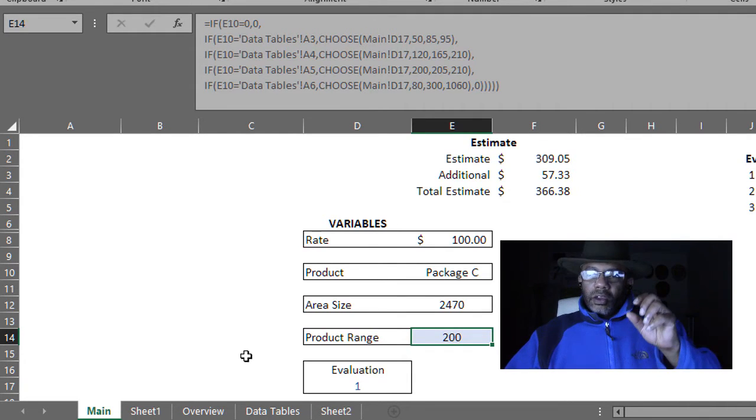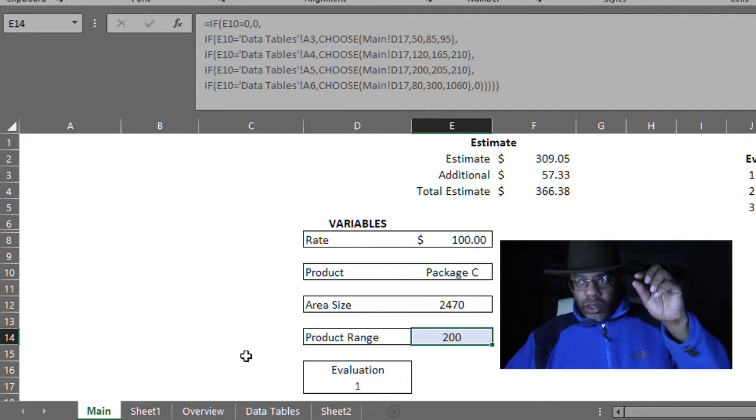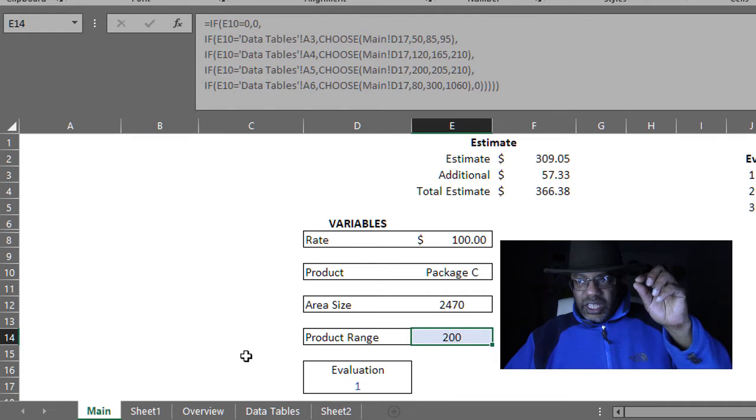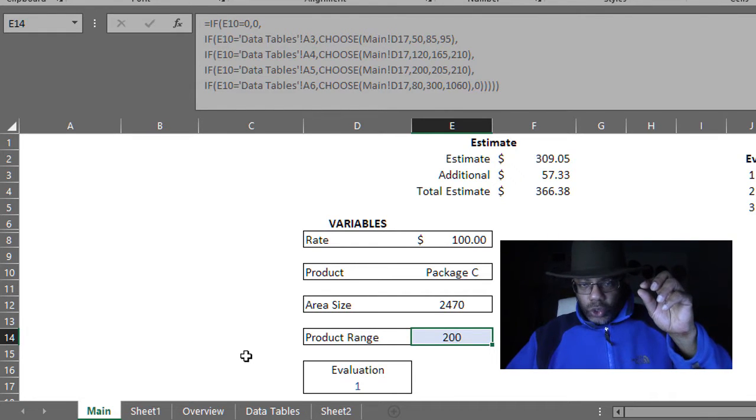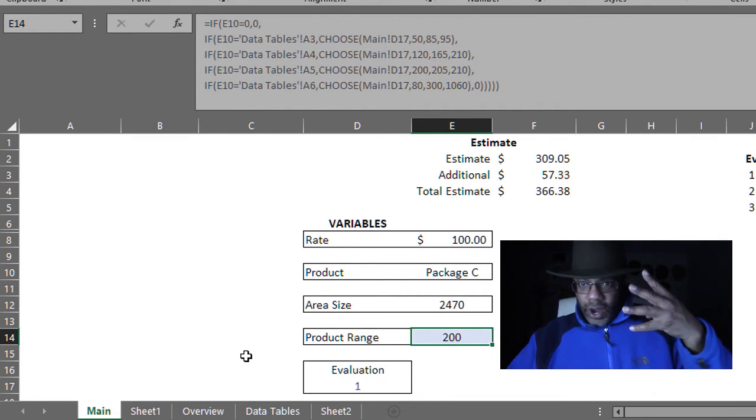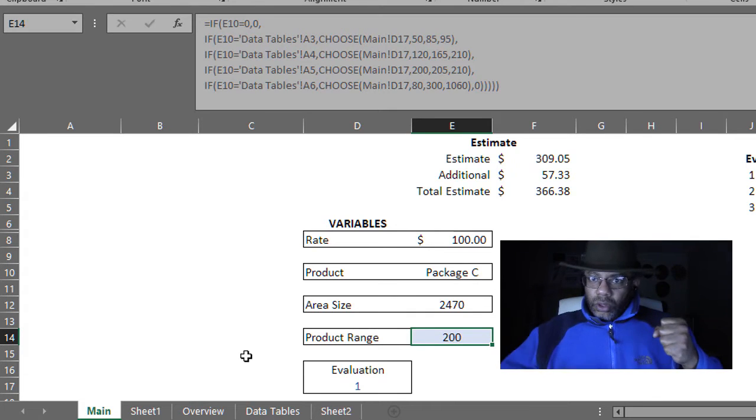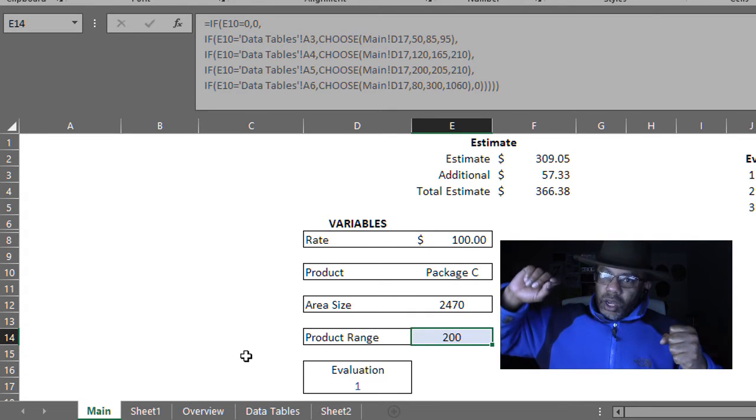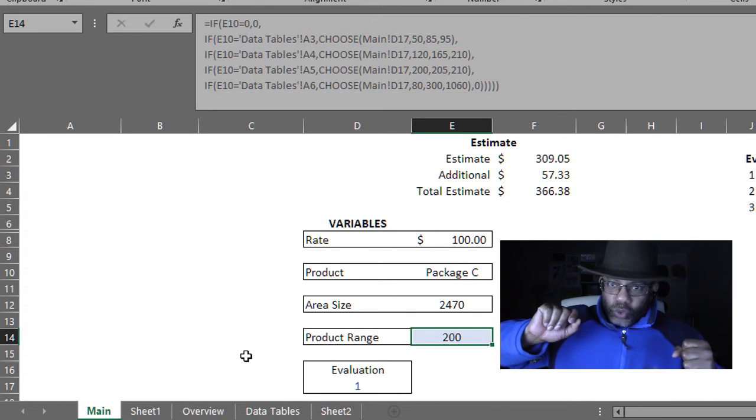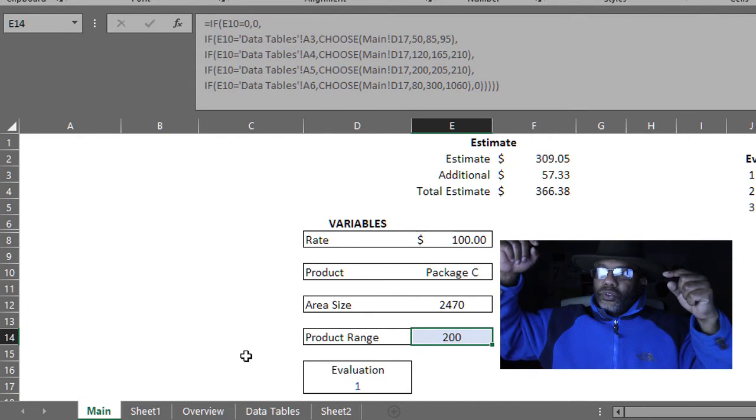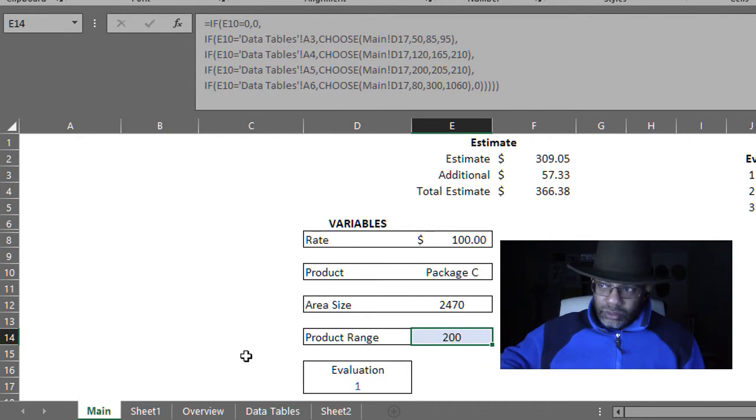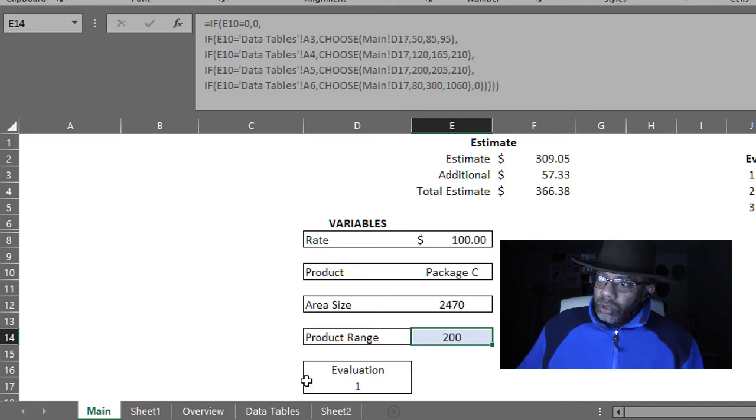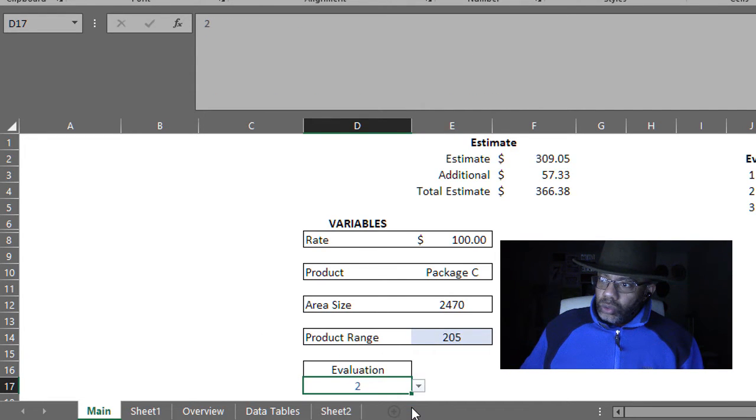They're saying if E10 is equal to one of four variables, then look at this evaluation number. And look at the intersection. Let's change this to two. Now we've got a package C2. There's a 205 right there.